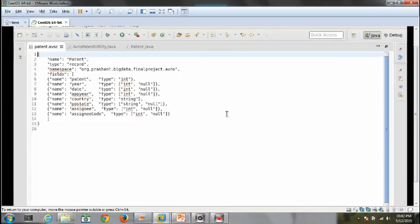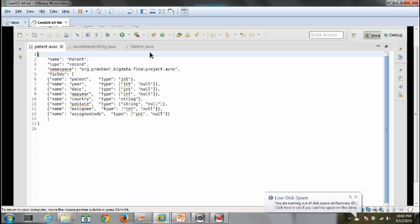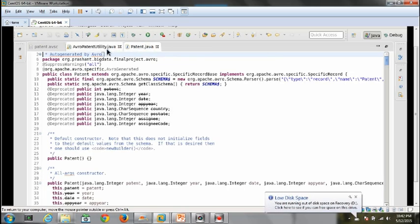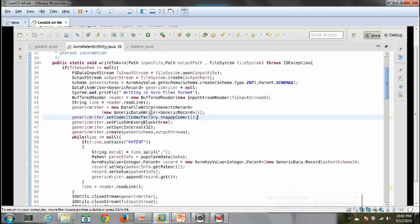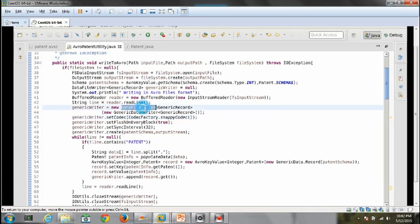To write the data in the Avro format, we have to define a schema class and use AvroTools.jar to convert it into its Java representation. I have defined one utility method which creates an instance of a data file writer class which is responsible for writing the data into the Avro format.